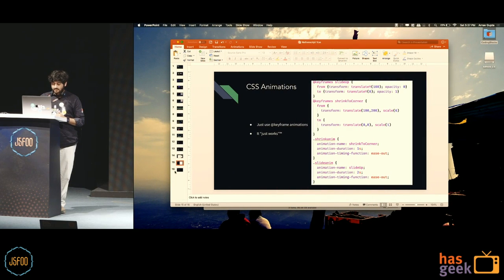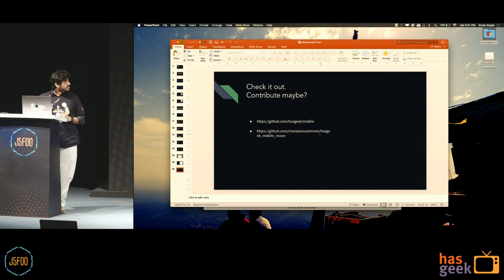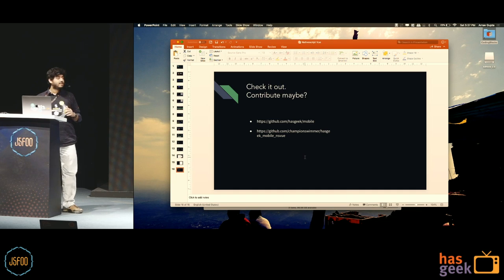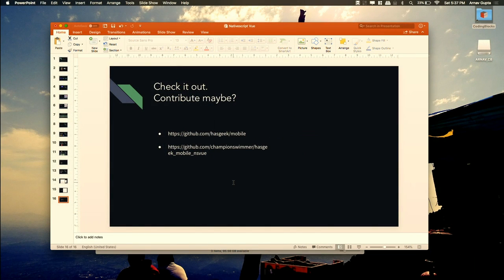If you want to check out the code or want to contribute, it will end up at Hasgeek slash mobile. Right now I'm just building it on my own repository. If anyone has installed the Android app, I know it's pretty buggy — it's going to improve by the next conference. Anyone with iPhones will be able to use it as well, and you'll have all the existing features plus extra ones. If you come to a Hasgeek conference and don't have the app, you know who to blame. Thank you.